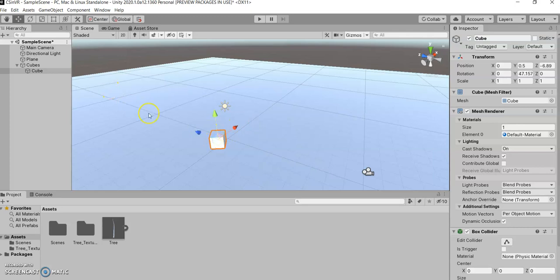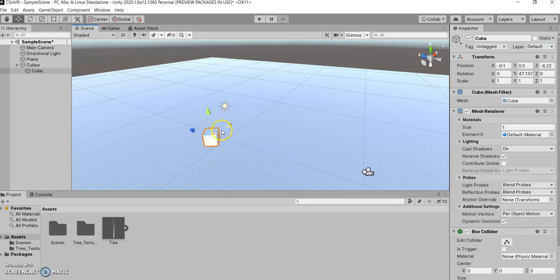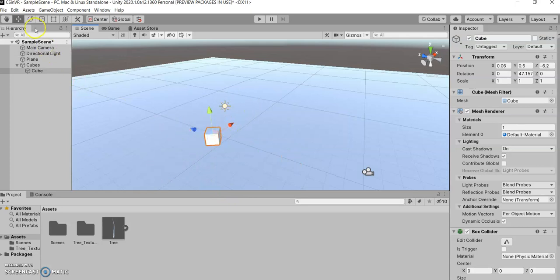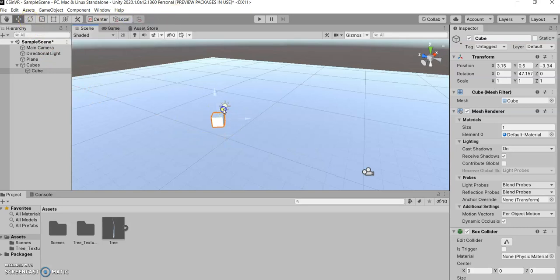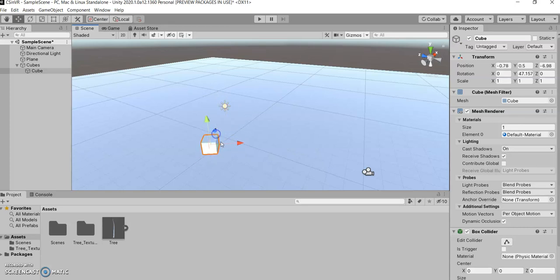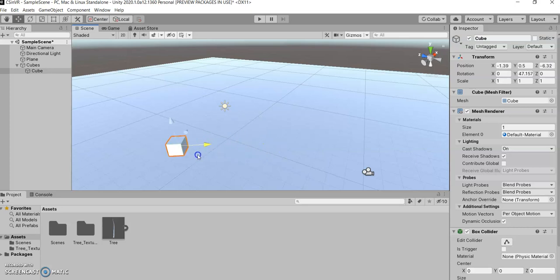So, think of it as, this is north, north and south, east and west on a compass in your world. And you can think of local space as, this is your nose. This is where your nose is facing. And this is you sidestepping.